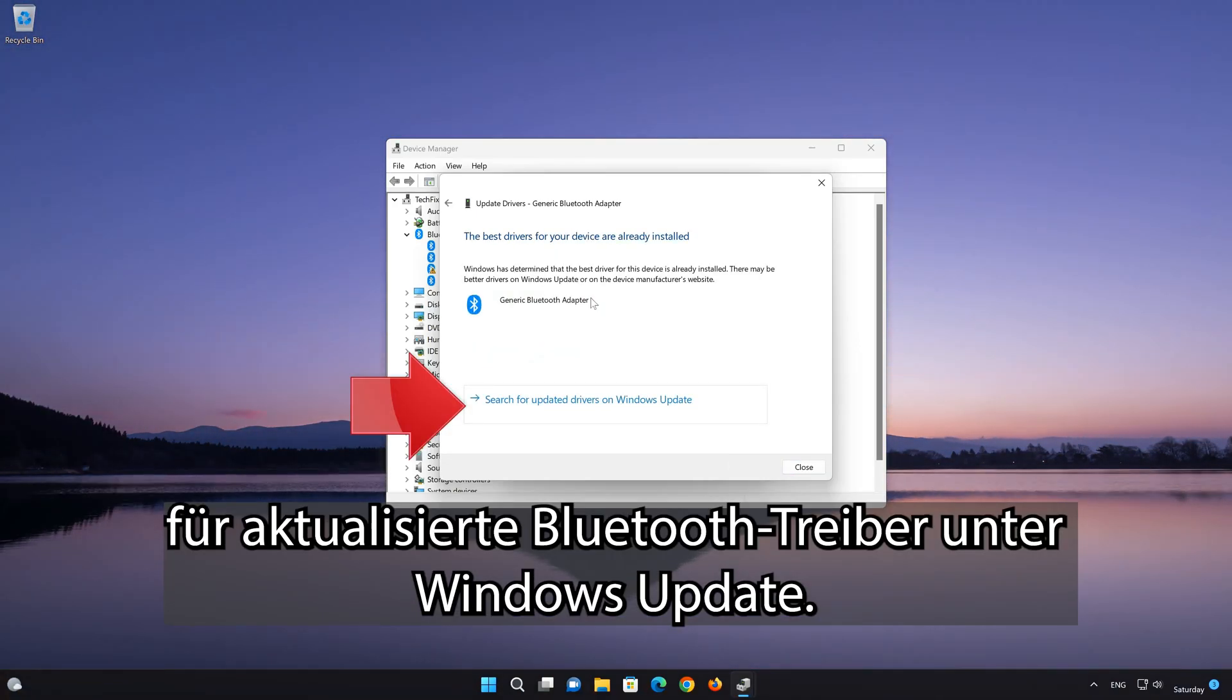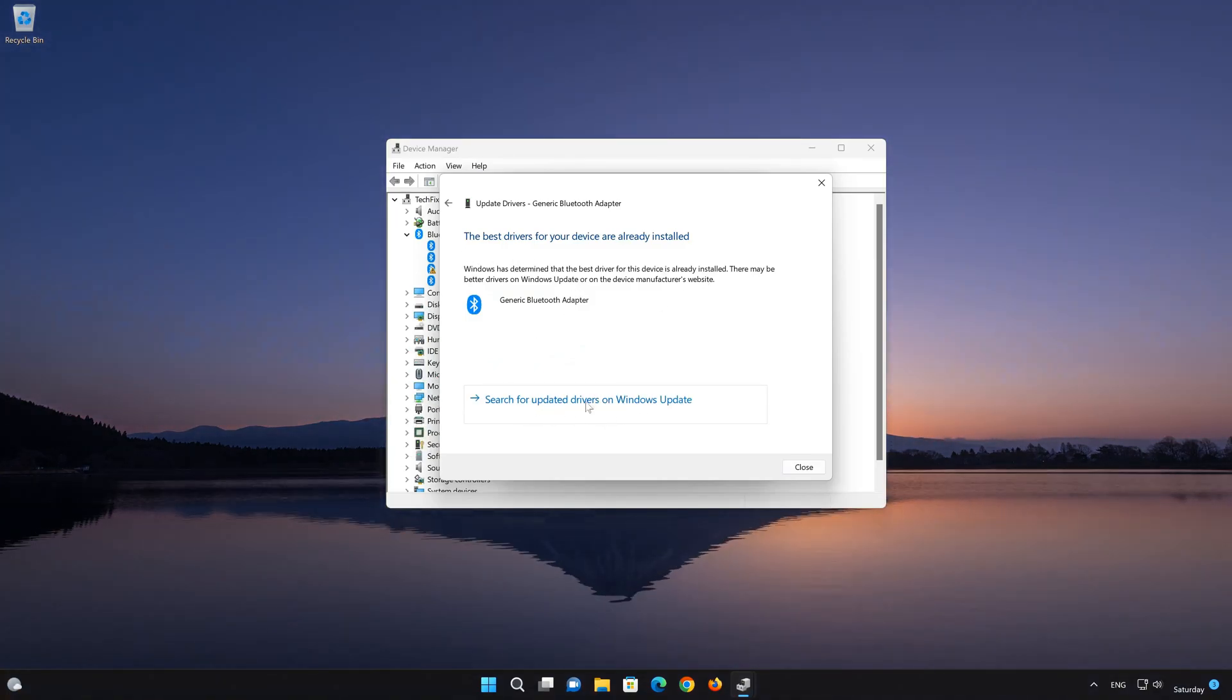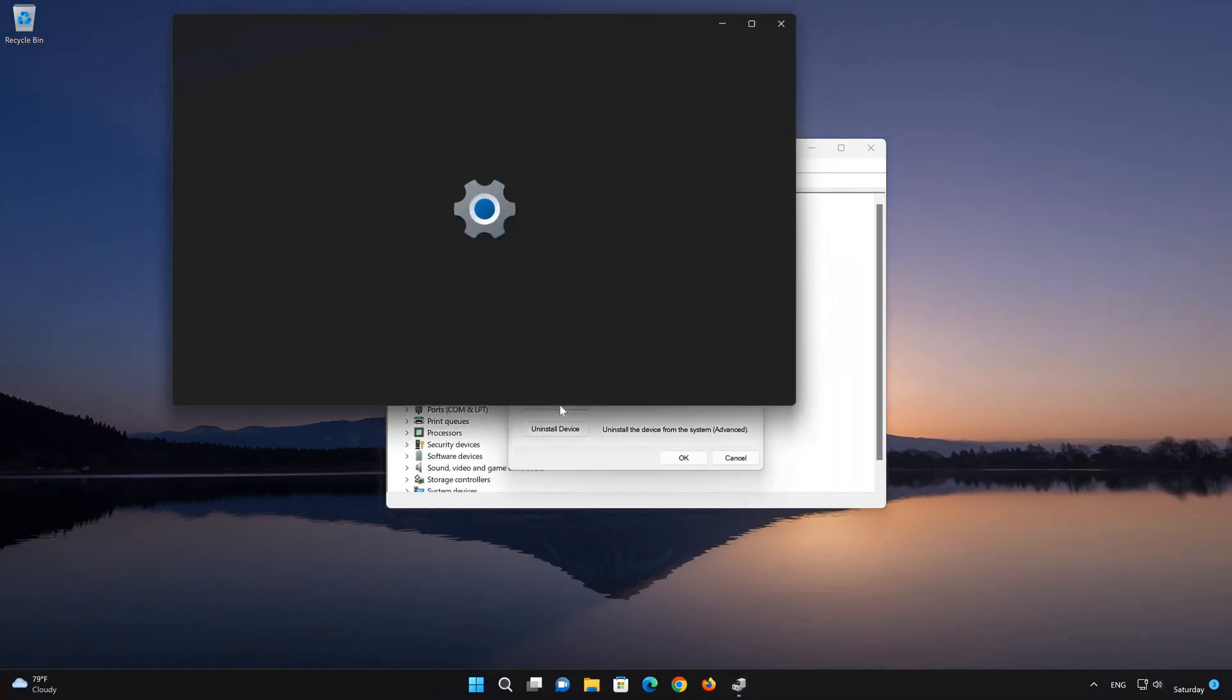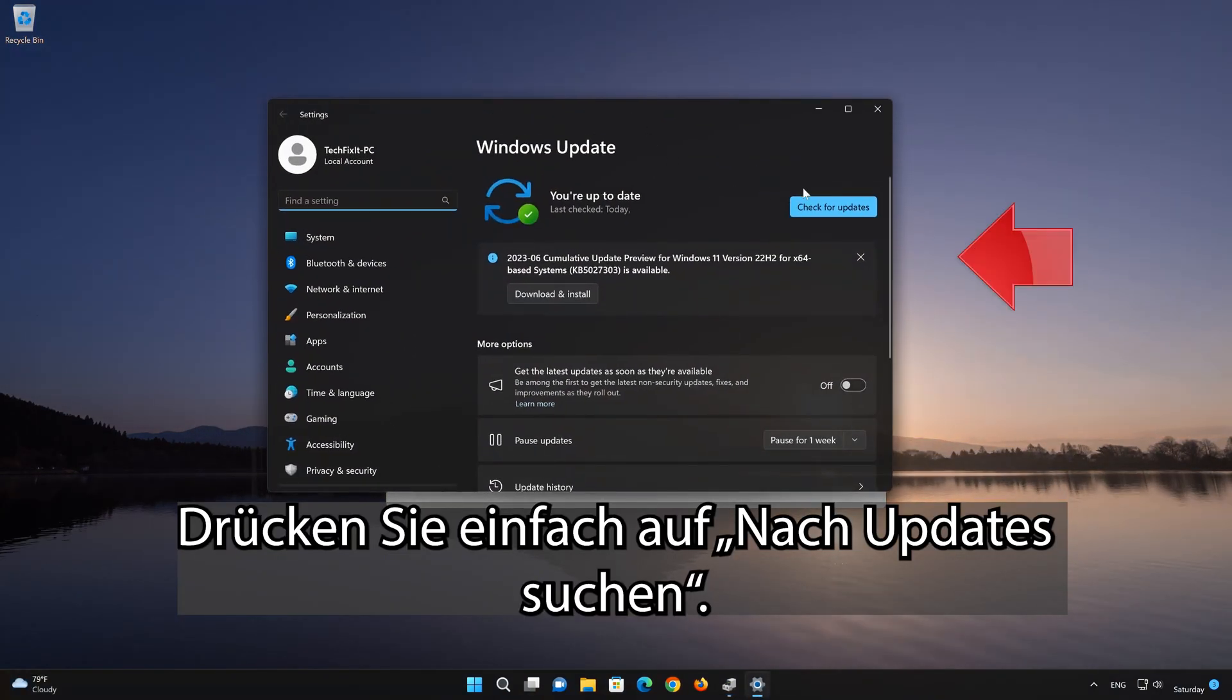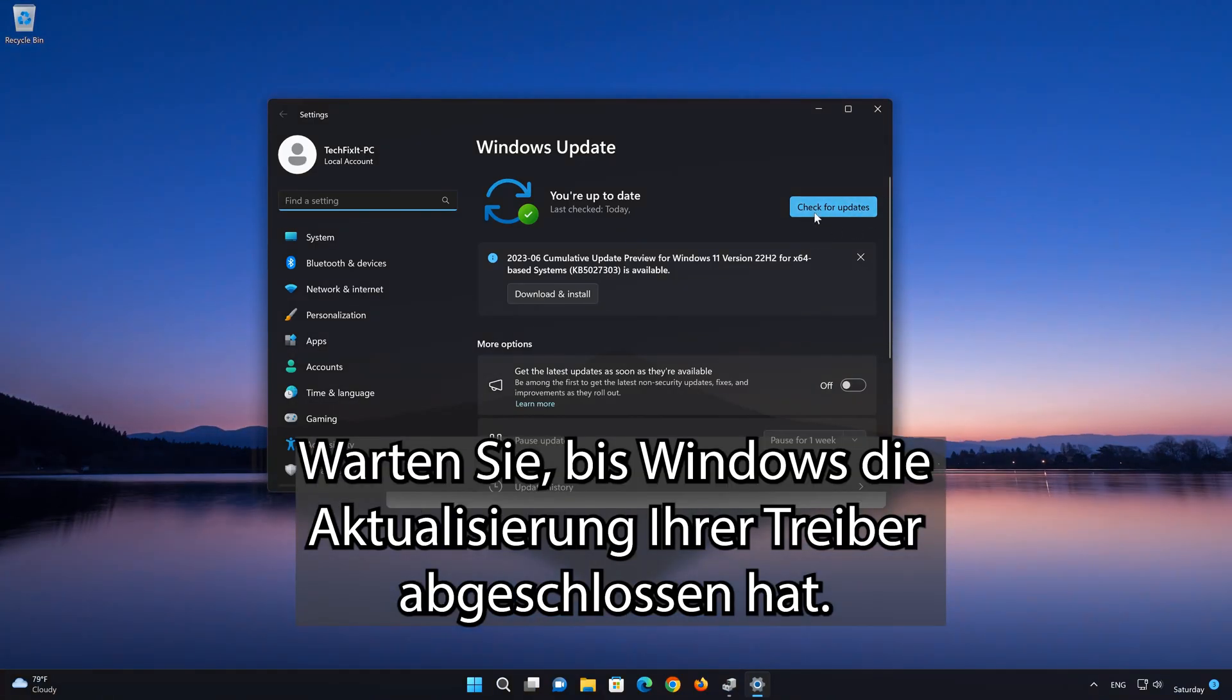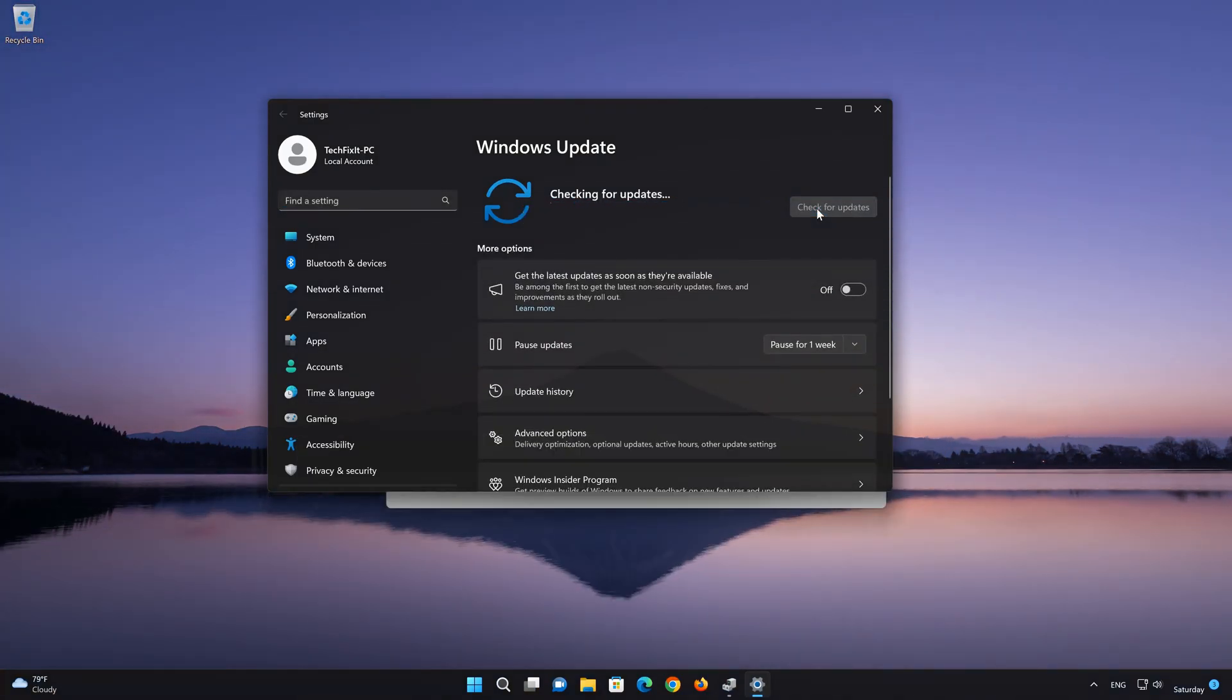You can also select Search for updated Bluetooth drivers on Windows Update. Just press Search for Updates. Wait for Windows to finish updating your drivers.